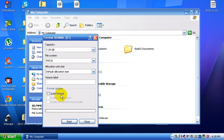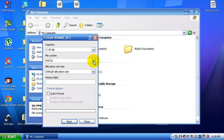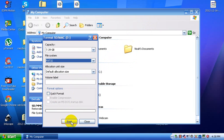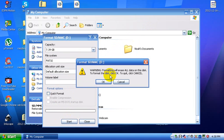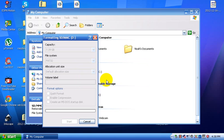This is only 8GB so it shouldn't take long to format it. And then just click on start. And it says warning formatting will erase all data on the hard disk. To format disk, click OK. To quit, click cancel. Click OK.